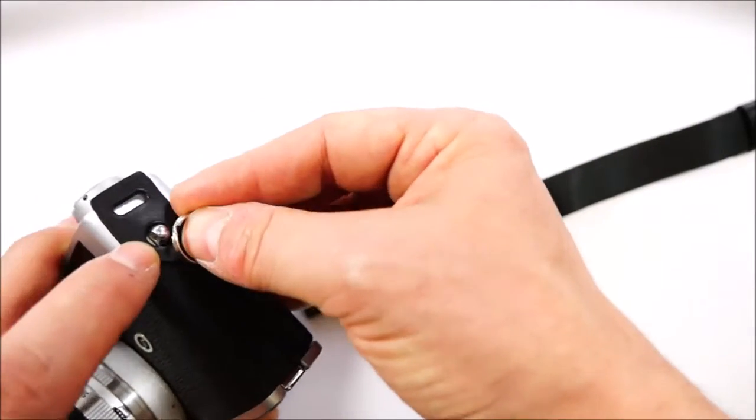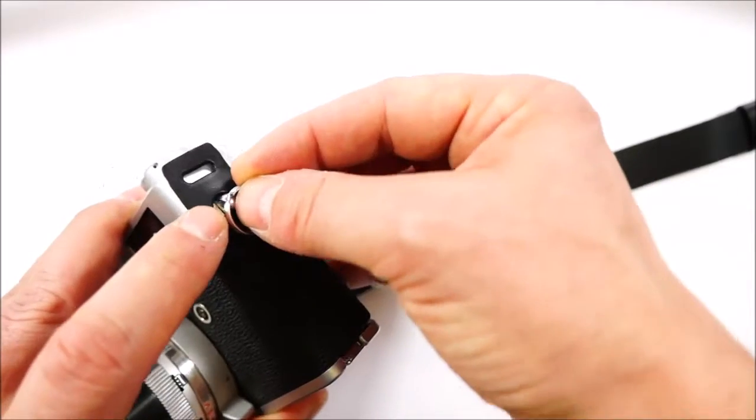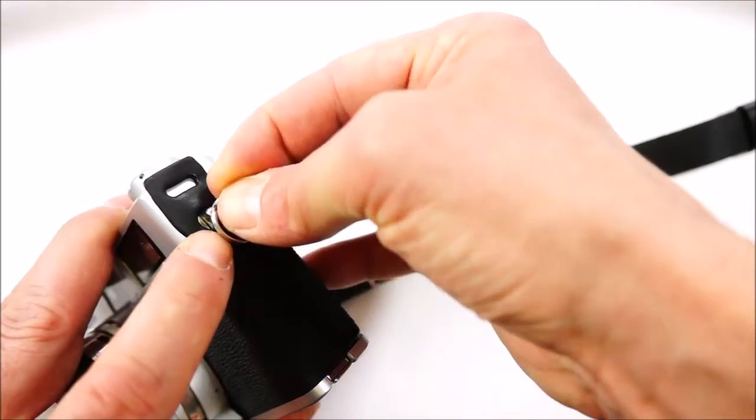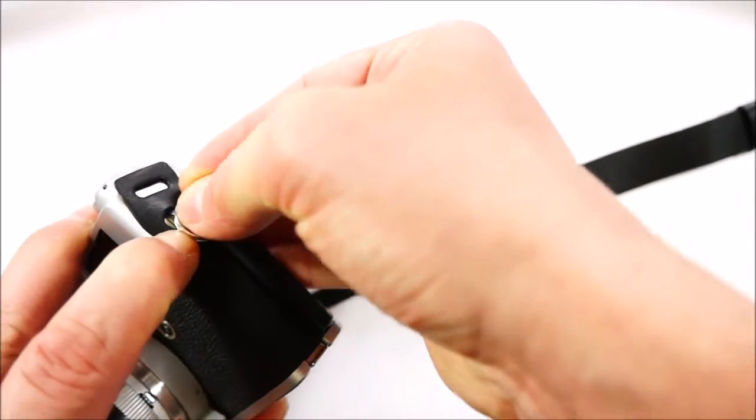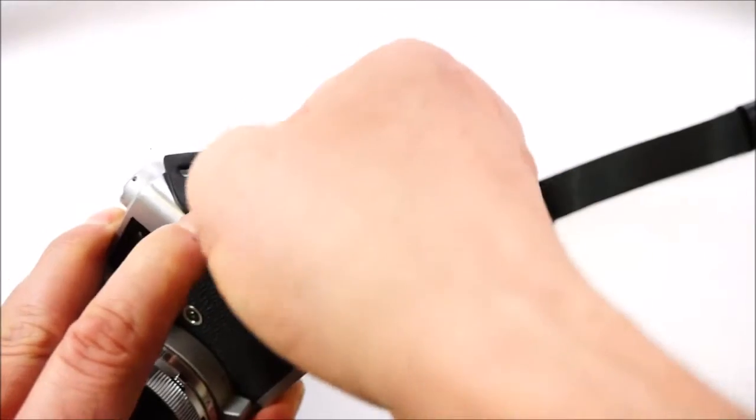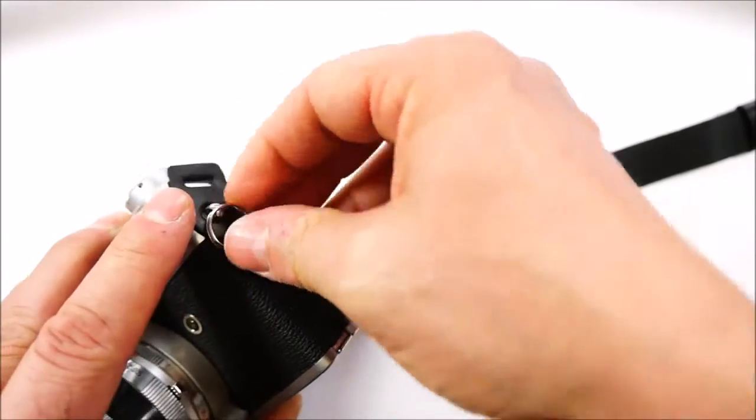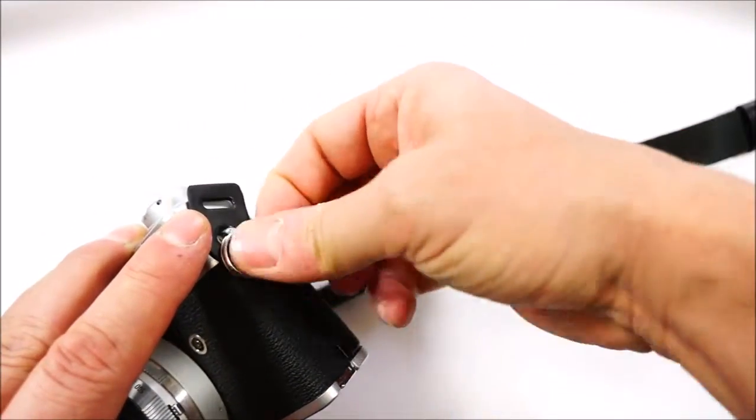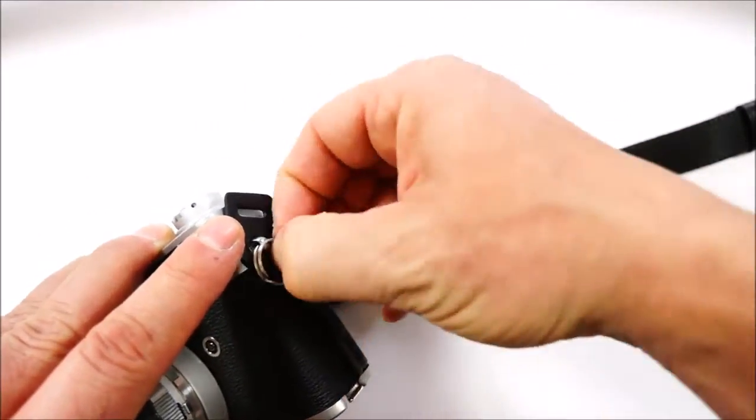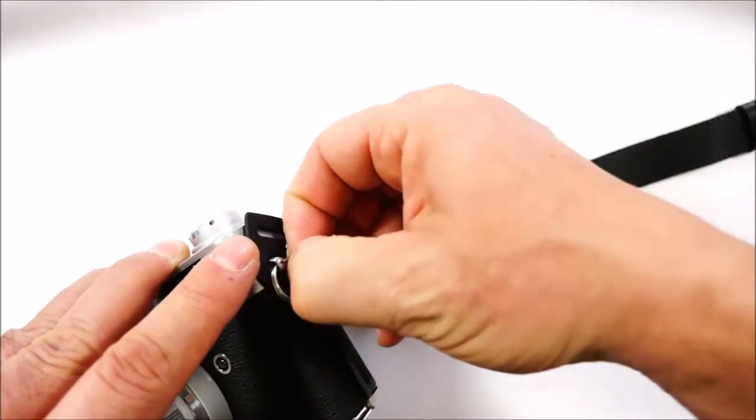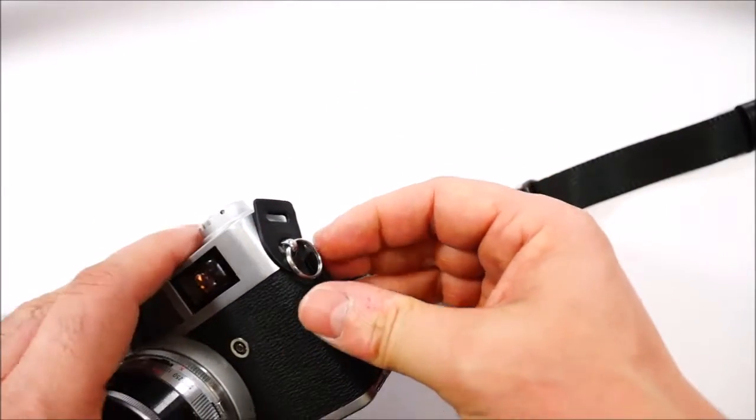We can use our nail to slightly open the ring until it can be inserted in the hole and we rotate it all the way through until it clicks and is safely placed in position.